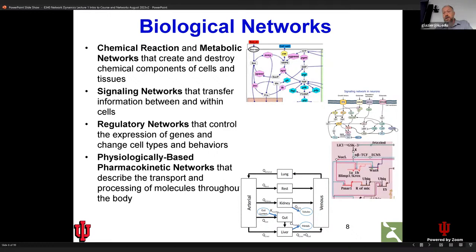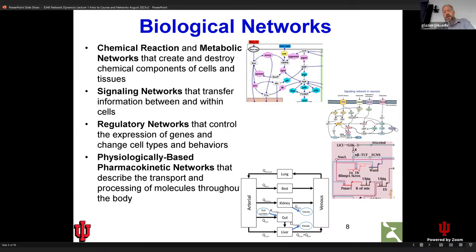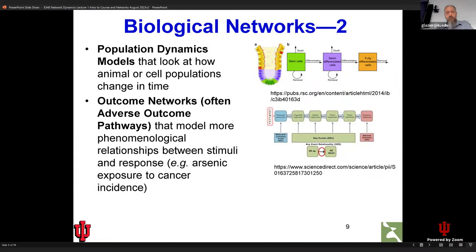Another network going on inside your body is a transport network — physiologically-based pharmacokinetic networks, or PBPK models. This models essentially the flow of blood in your body and how chemicals are absorbed in your gut, distributed through the blood, metabolized or eliminated, and then excreted. If you take a pill for a disease, you need to know how long the molecules take to get into your bloodstream, how much gets into various tissues, and how long it lasts. The FDA now requires that kind of study for every new drug released, creating enormous demand for people who know how to do this.